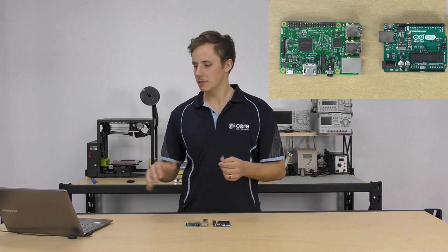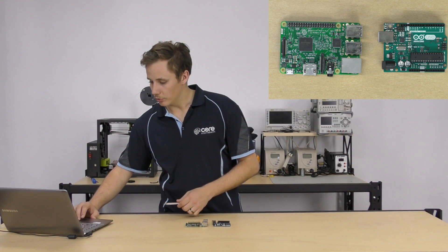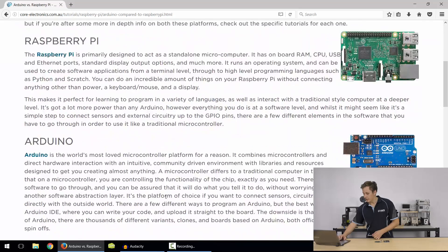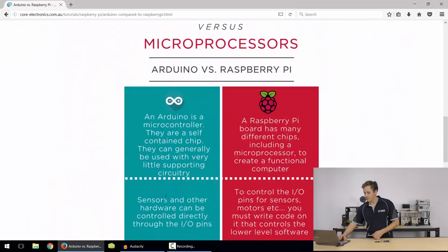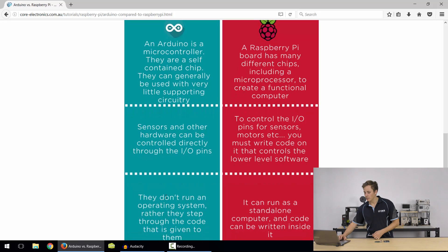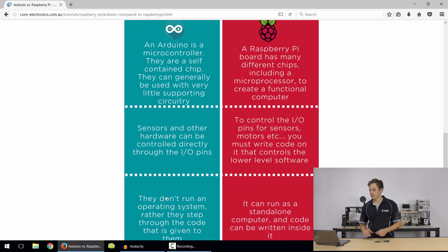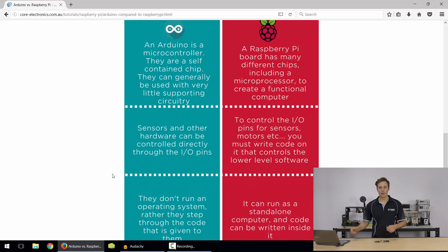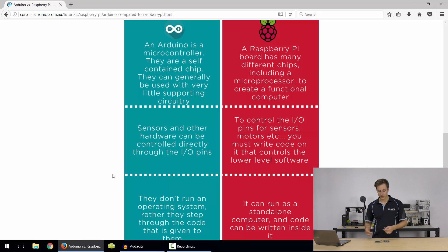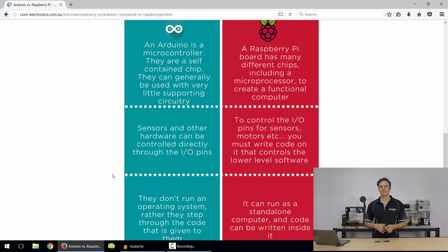There's a table and a graph here showing the differences between a microprocessor and a microcontroller — a quick reference guide. It really boils down to what kind of project you want to do.